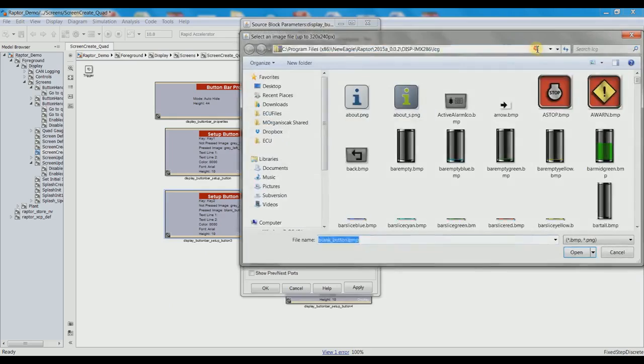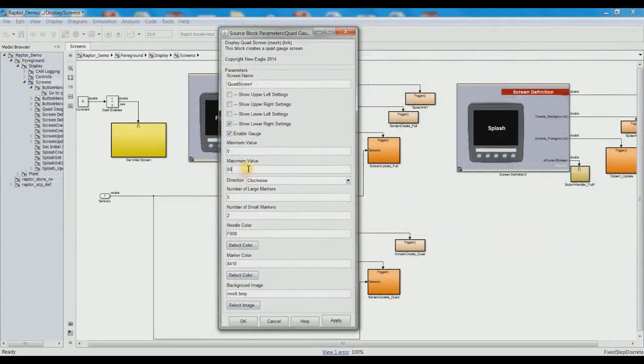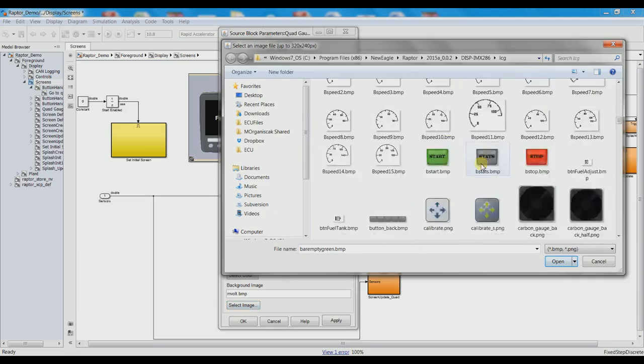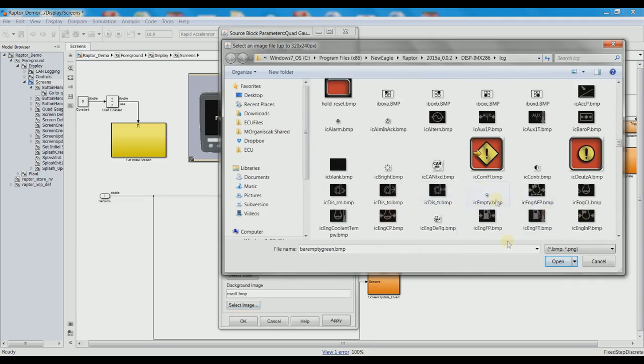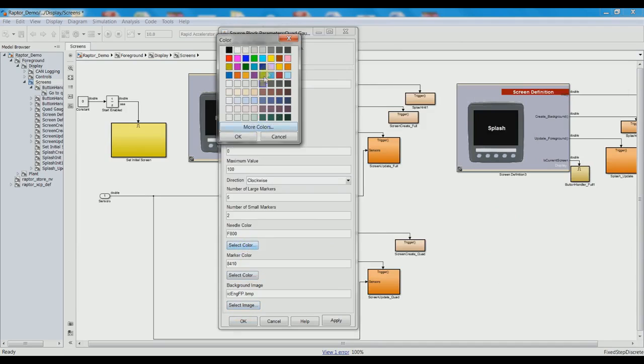Now, RaptorDev is going to start off with your basic development libraries, data logging libraries, and display libraries. It can be upgraded to have J1939 and Modbus support.